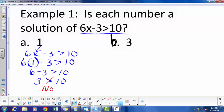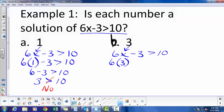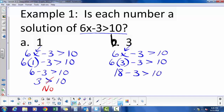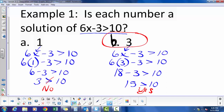Let's look at 3. Write the inequality again: 6x minus 3 is greater than 10. Substitute in for x: 6 times 3 minus 3 is greater than 10. 6 times 3 is 18, minus 3 is 15. Is 15 greater than 10? Yes, it is. So 3 is a solution to the inequality 6x minus 3 is greater than 10.